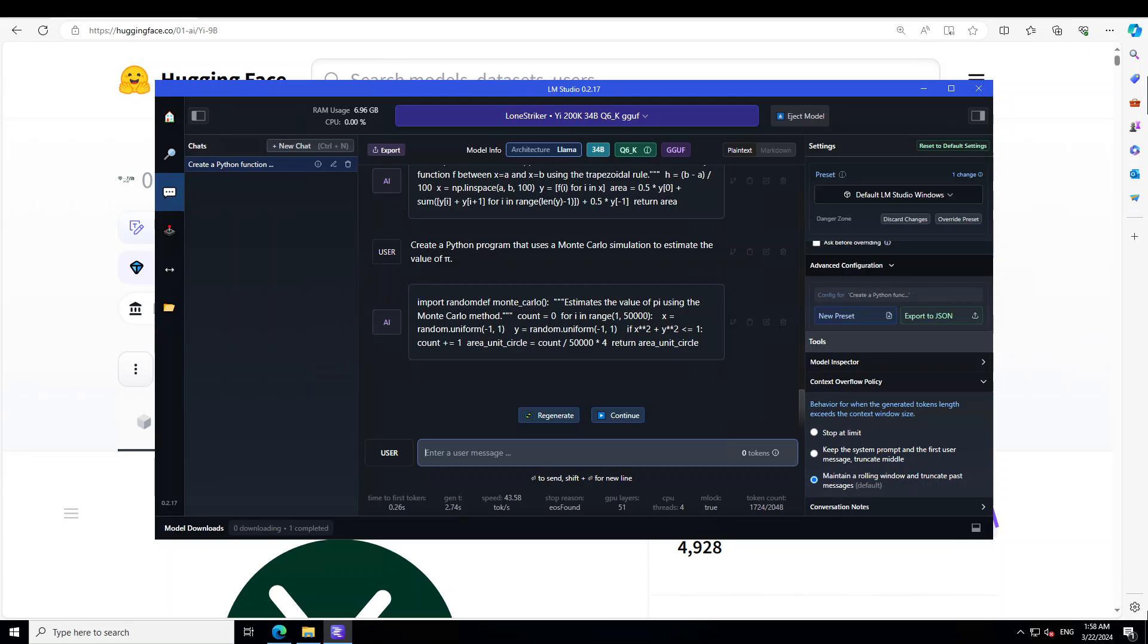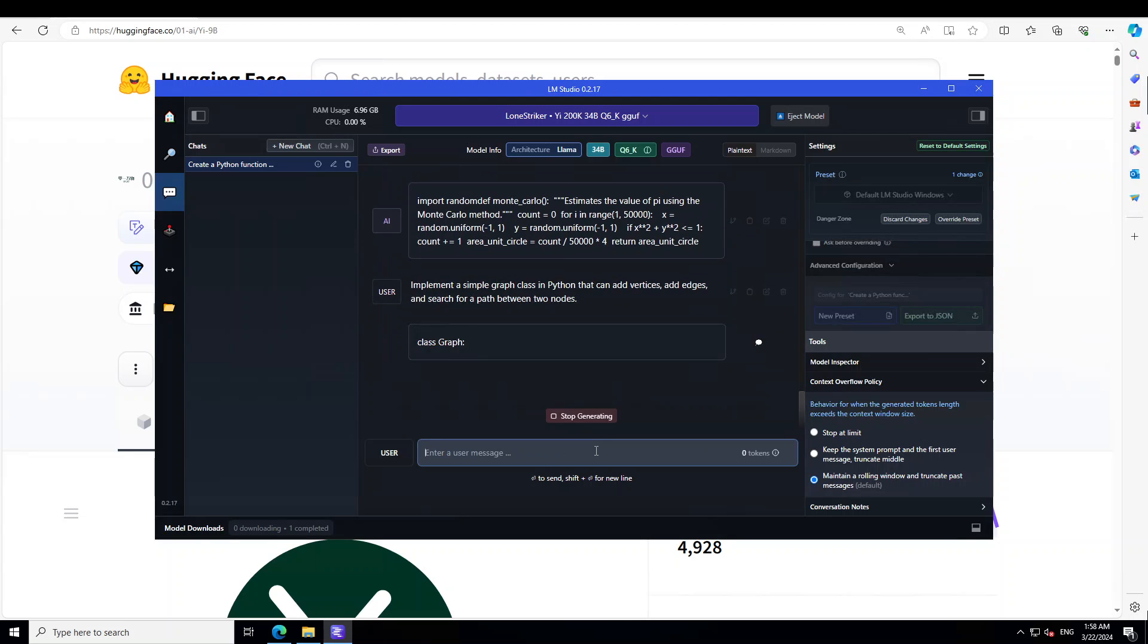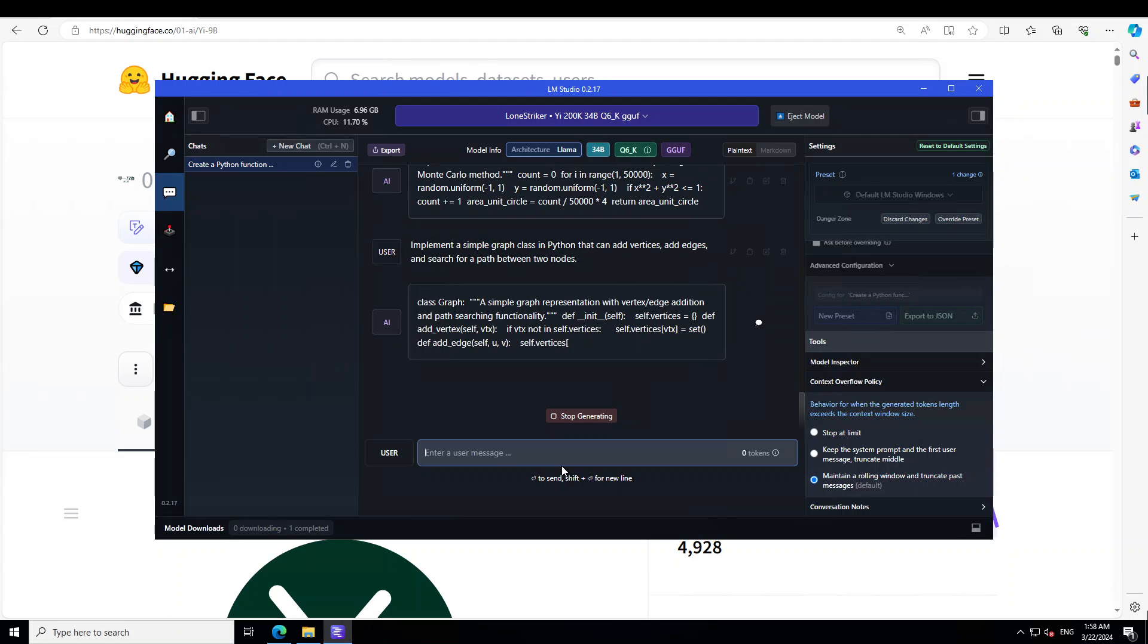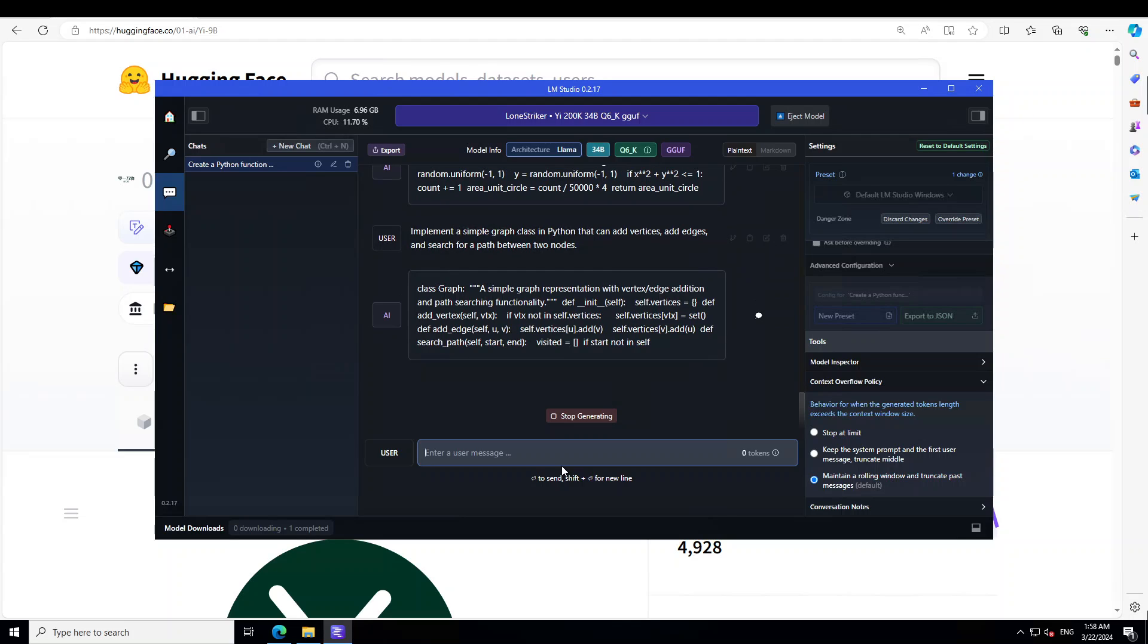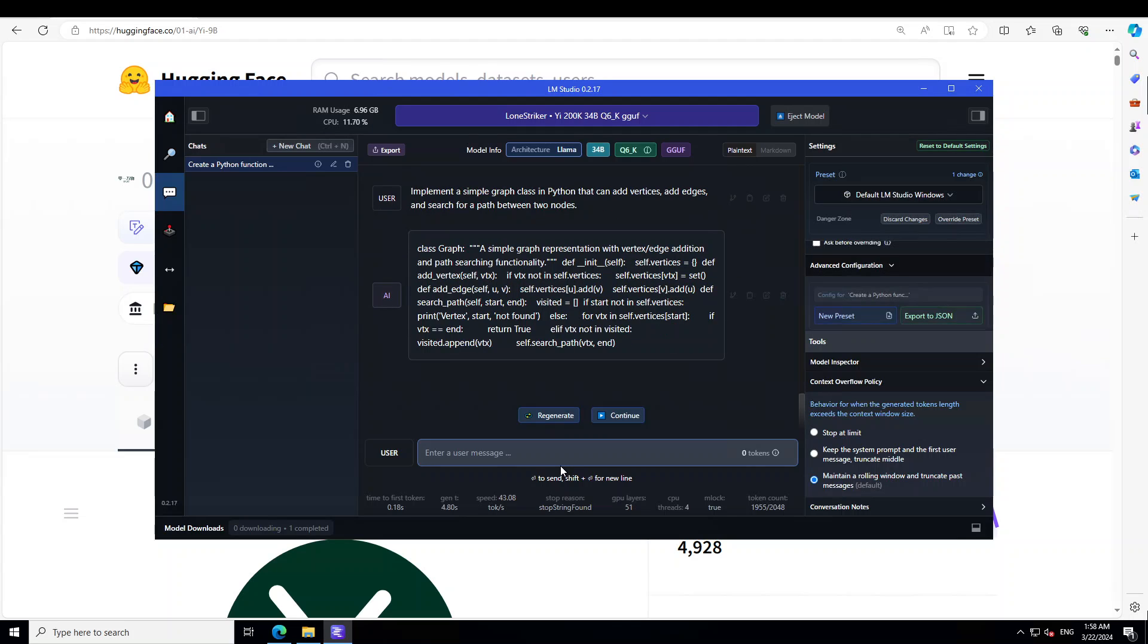Pretty good, awesome stuff. Let's see if it can do graph theory basics. And in this one I'm asking it to implement a simple graph class in Python that can add vertices, add edges, and search for a path between two nodes. Pretty good, I would say. Yep, all the constructors and destructors are there. Awesome stuff, beautiful.